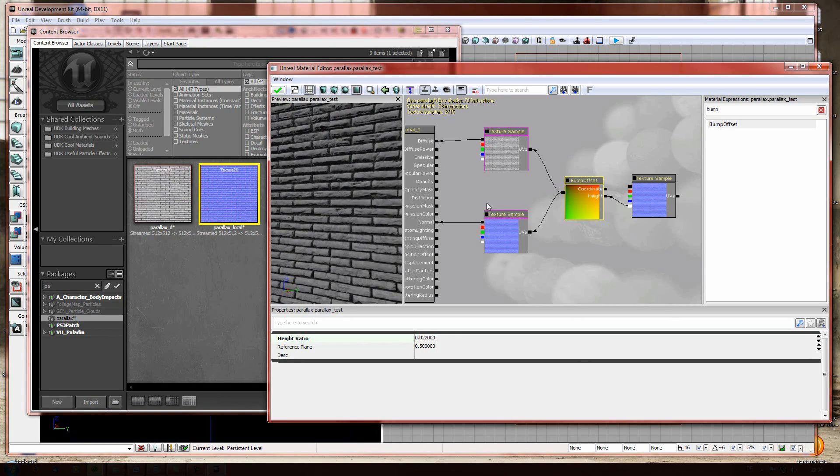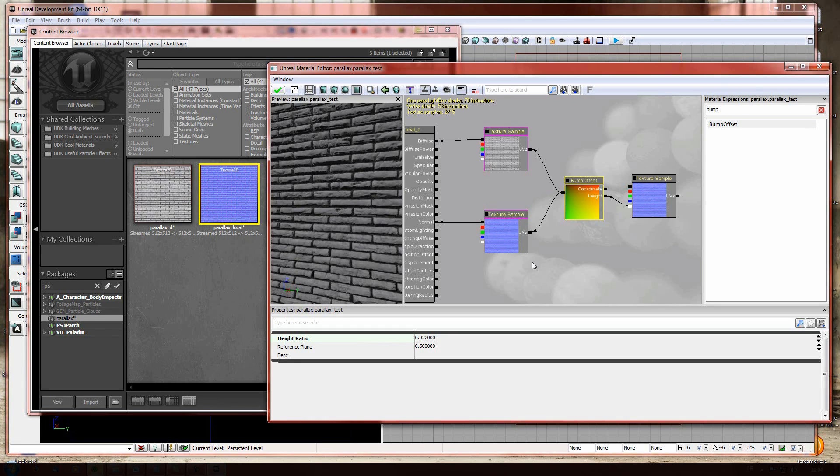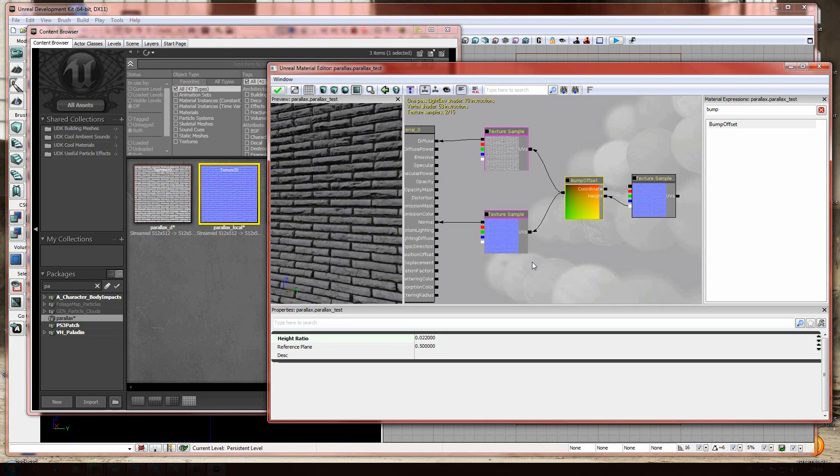And once you're comfortable with the process of creating a height map, building a normal map, storing your height into the normal file, you can save a lot of space and you have great results in the end for your own UDK levels.